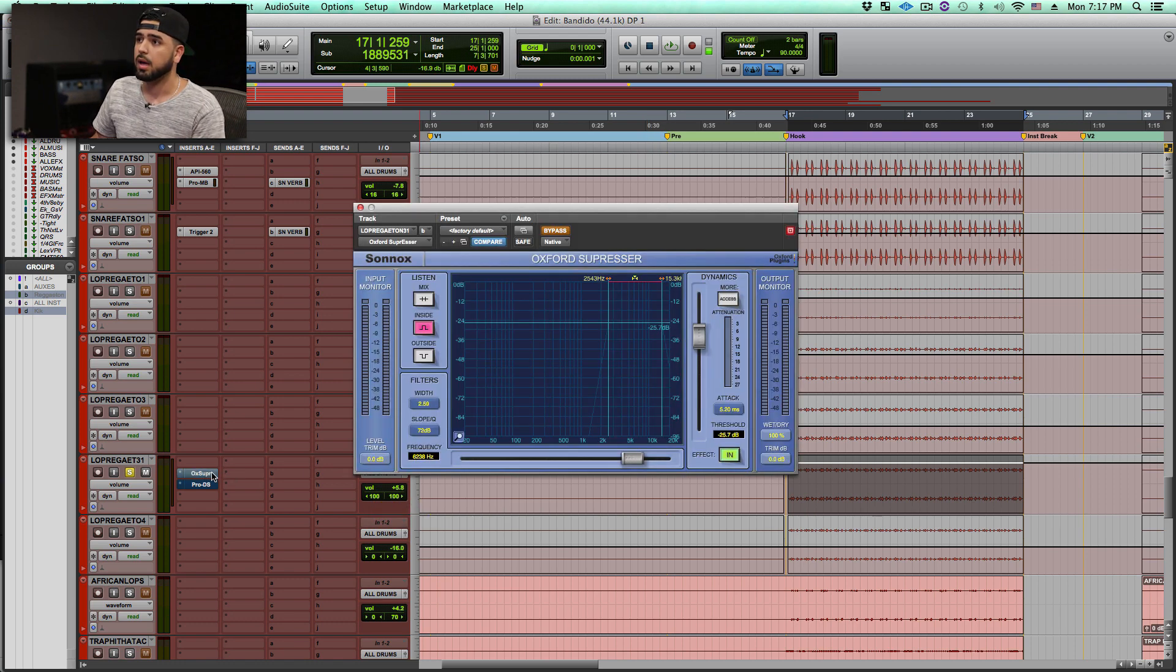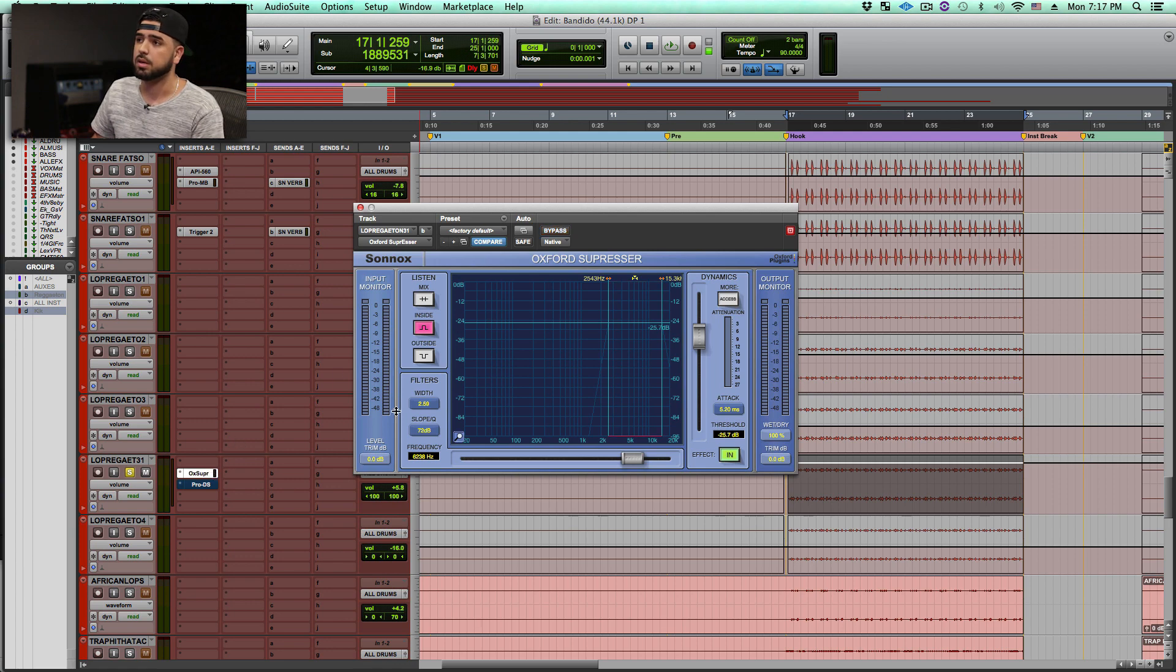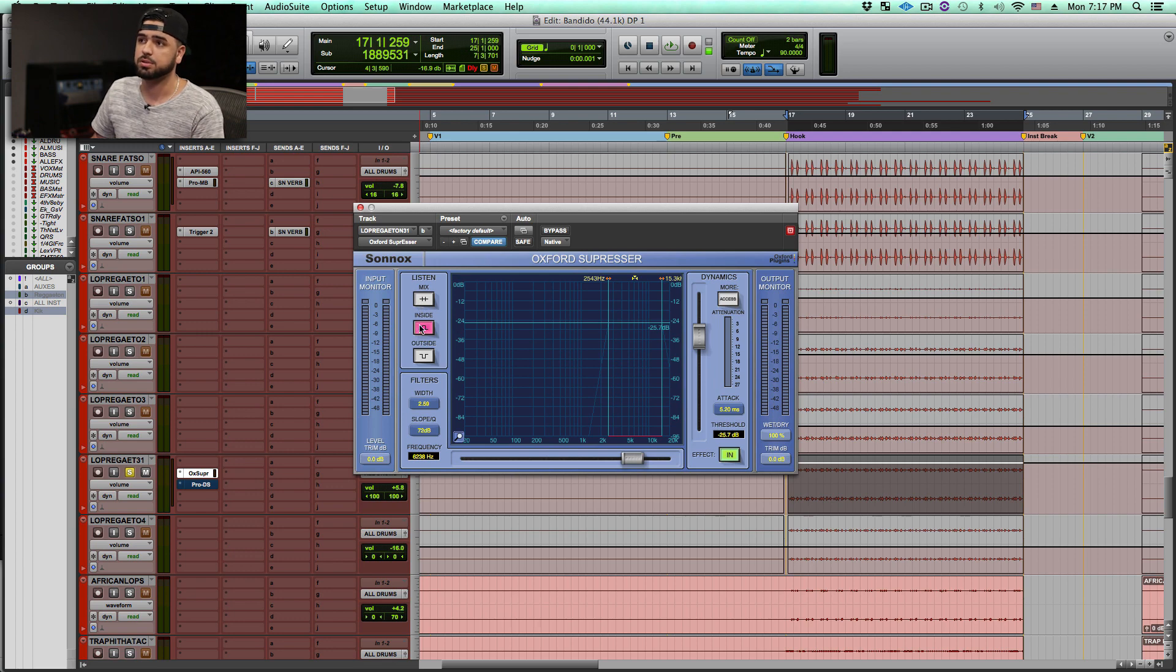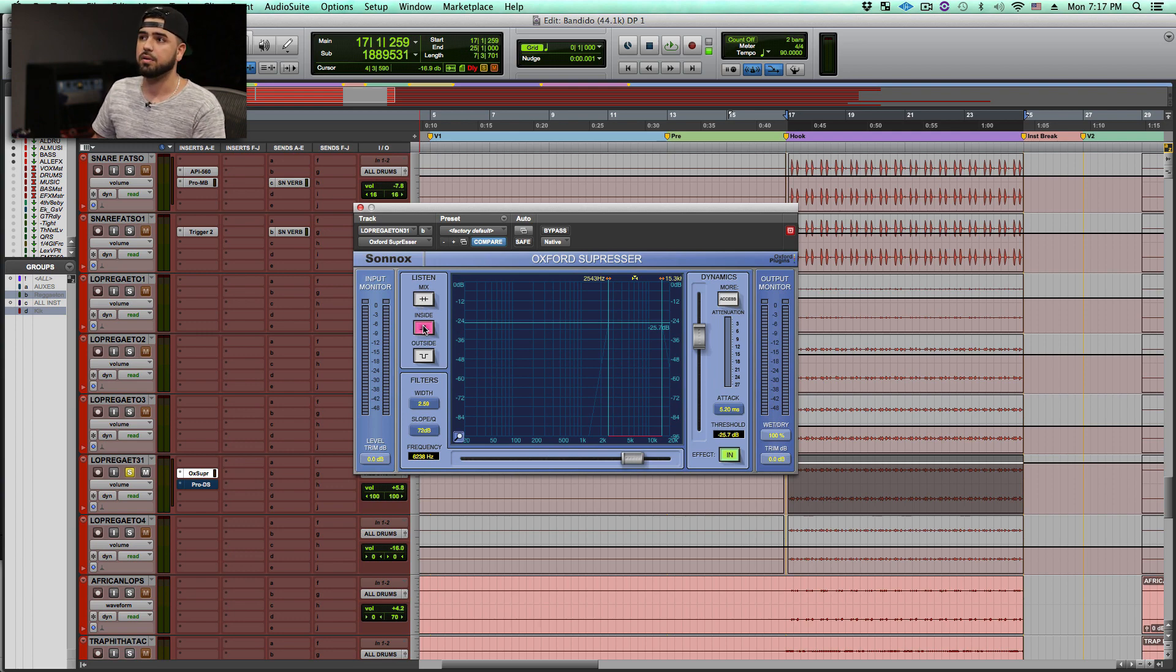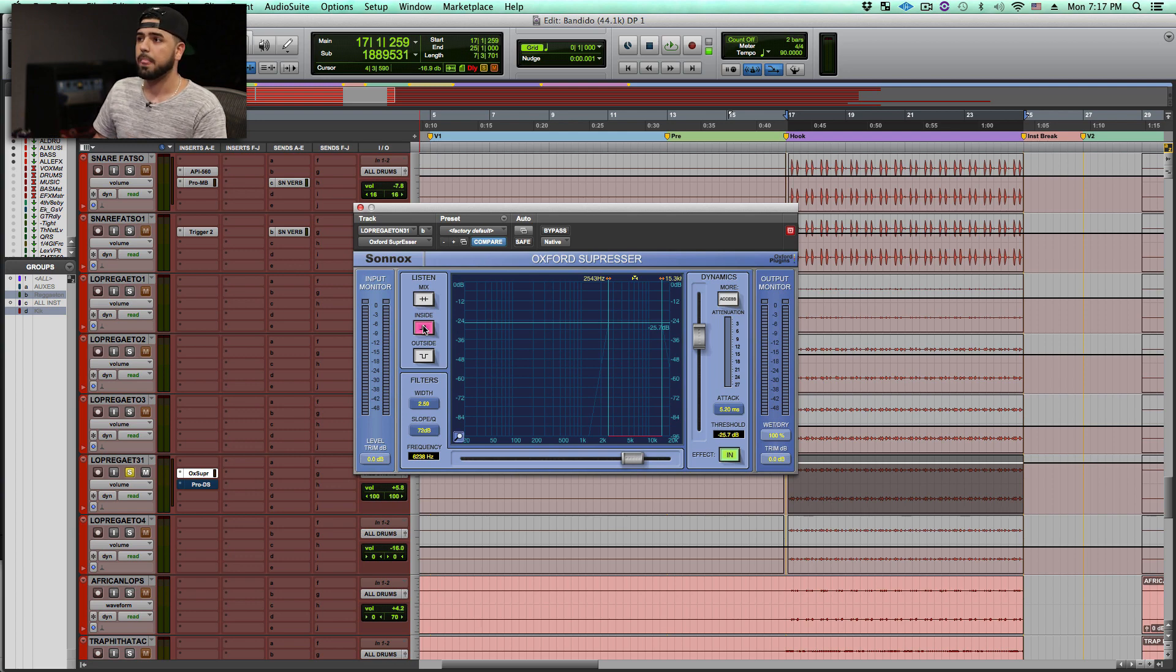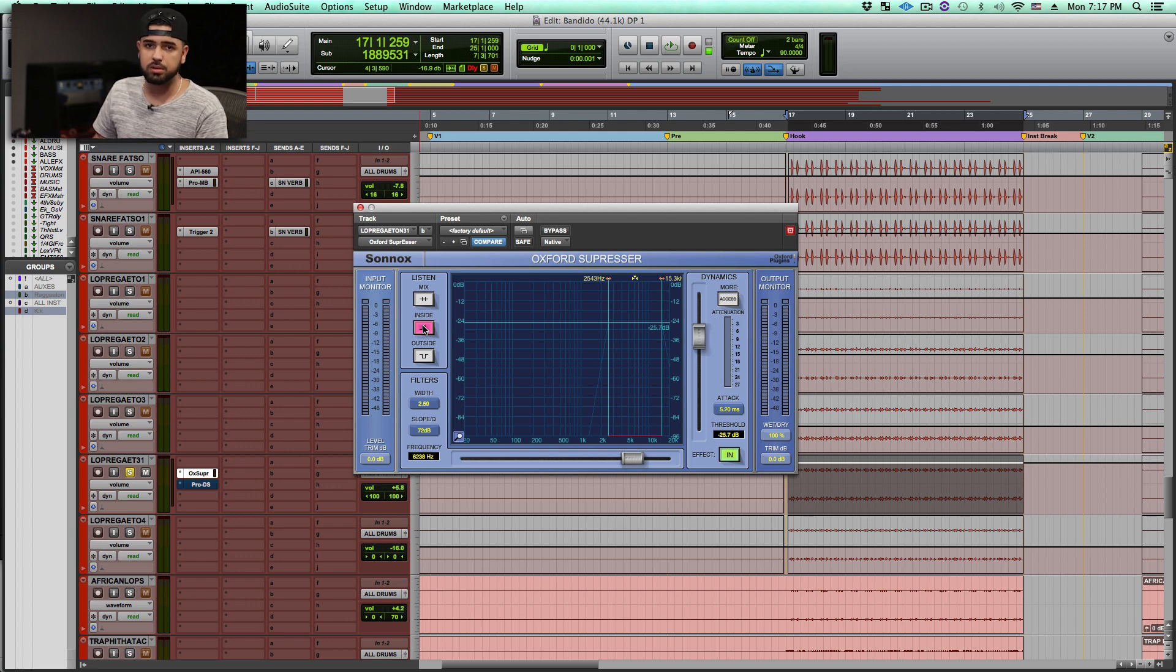So I came up with the idea of using the Oxford suppressor, and with the Oxford suppressor it has the option to hear the inside of the range that you set it for. This is basically the same thing as the sidechain button on any other de-esser.